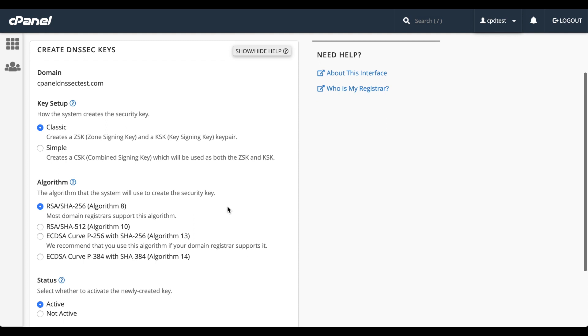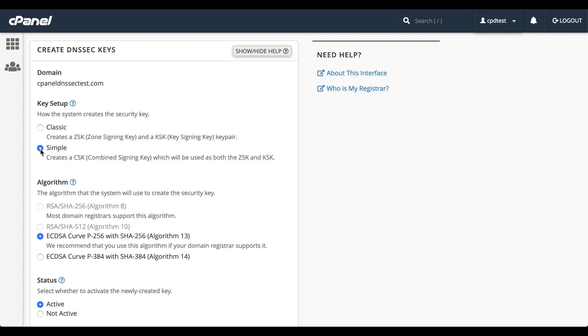Algorithms use algorithm numbers. The higher the number, the more secure the key. As of the making of this video, cPanel supports algorithms 8, 10, 13, and 14. Registrars support a wide range of algorithm numbers, as we saw with the GoDaddy interface. Classic keys support all algorithm numbers, while simple keys support more advanced algorithms, number 13 or greater.